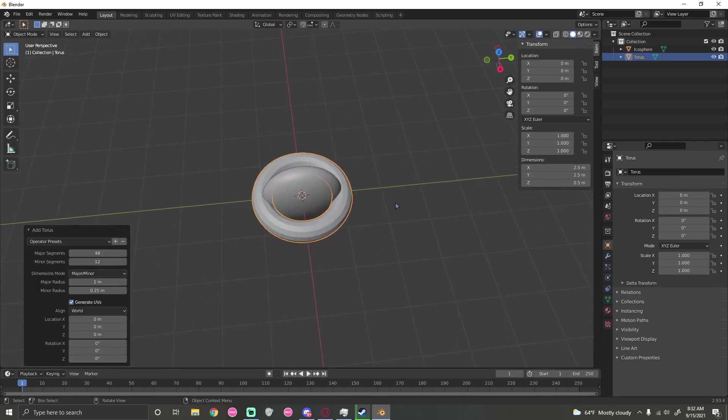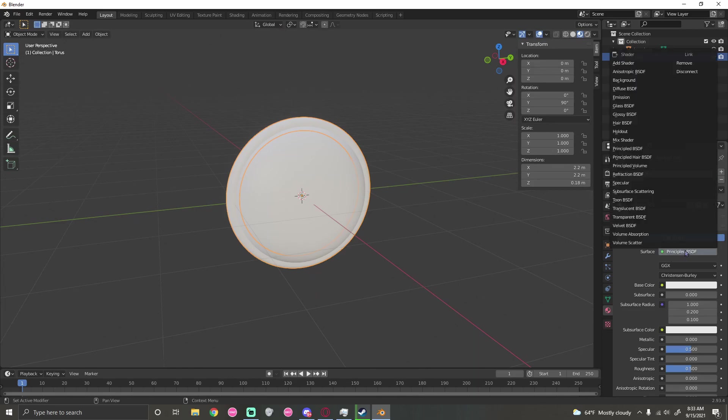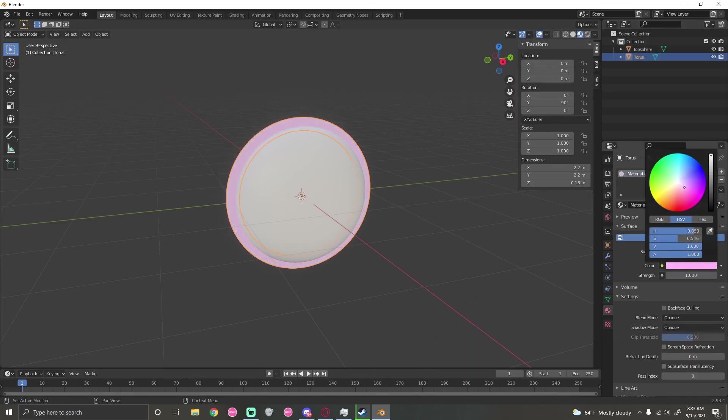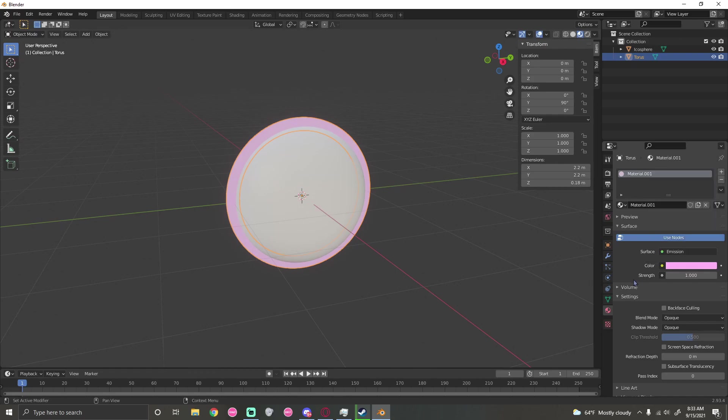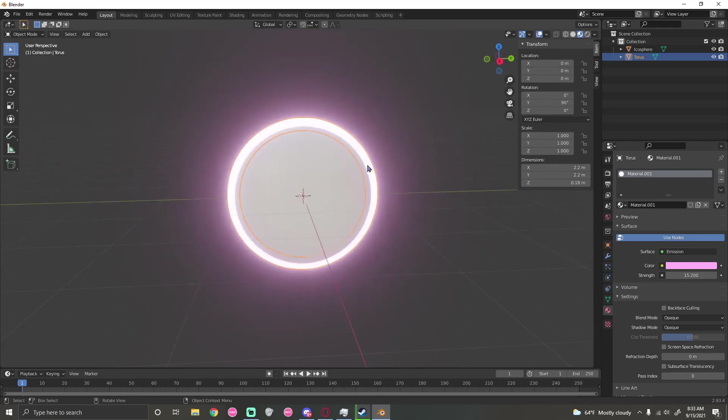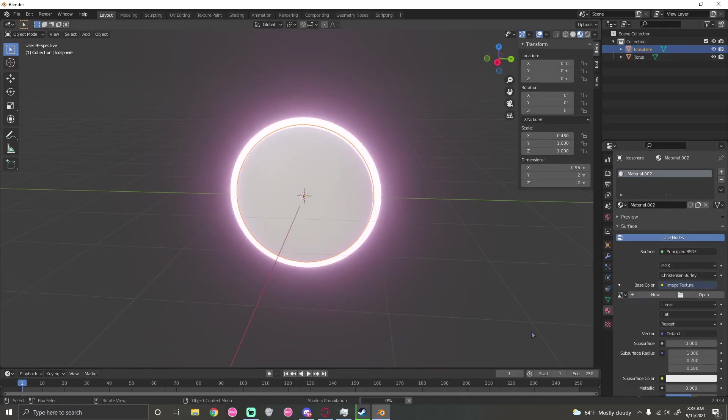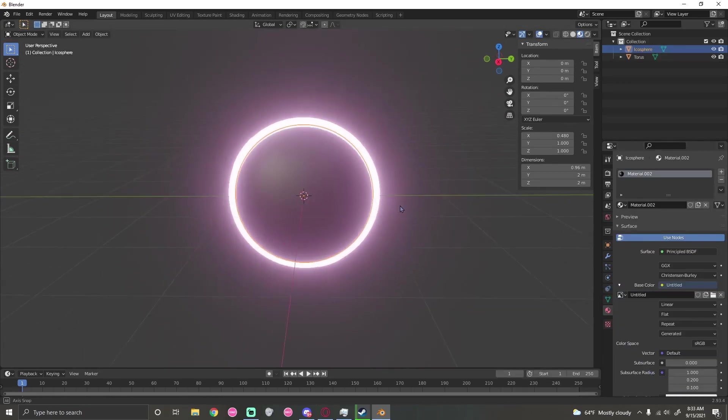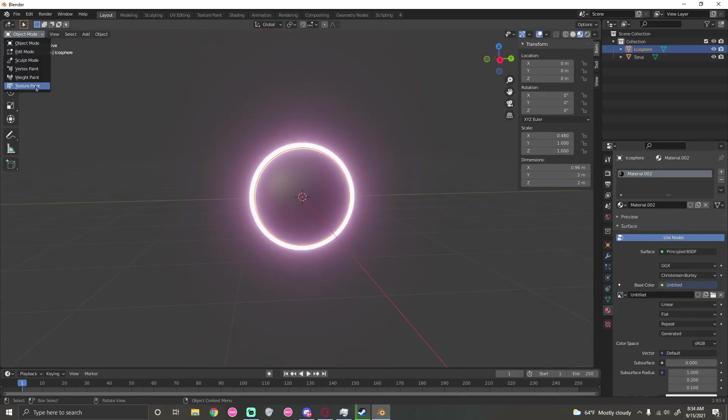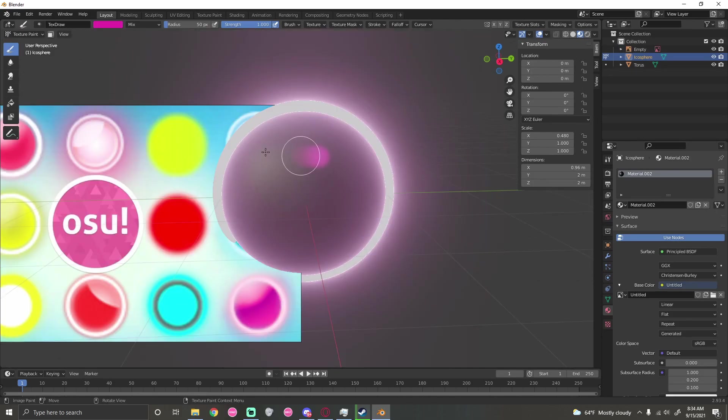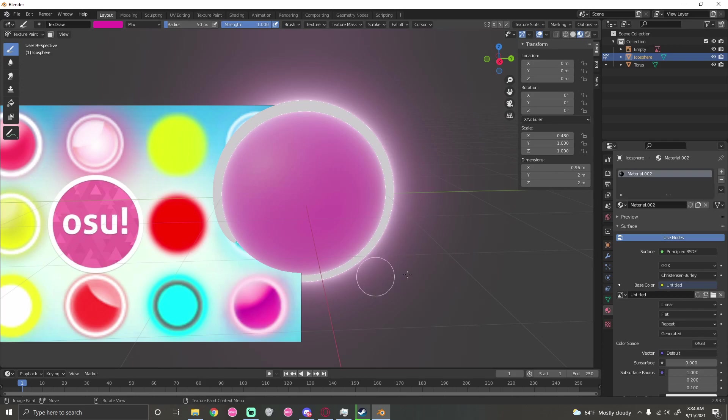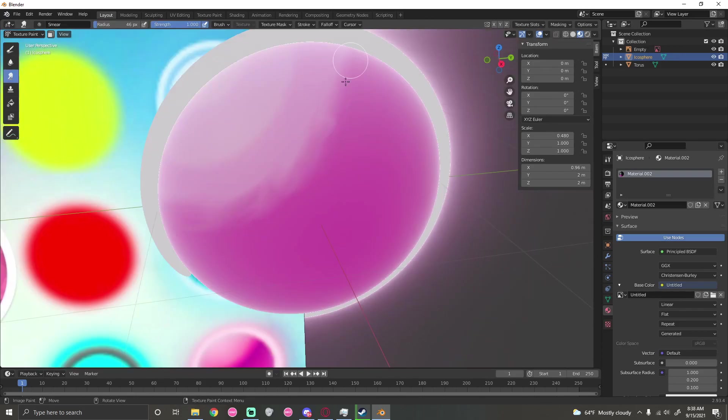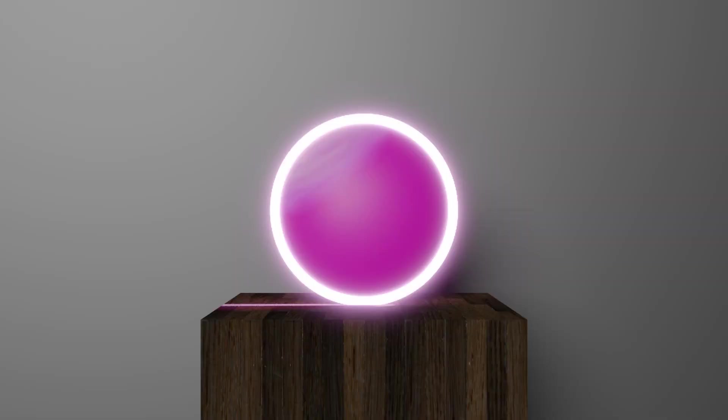I add a torus and put it around the circle, then give it an emission surface and make the glow color pink. I give the strength pretty high, then add an image texture so I can color over it. I copy the color from my image and smear it everywhere, then add a lighter color and use the smear tool. Here's the finished product and here's an image if you want to use it for your osu! skin.